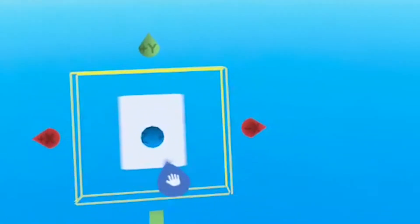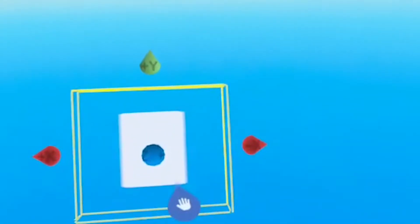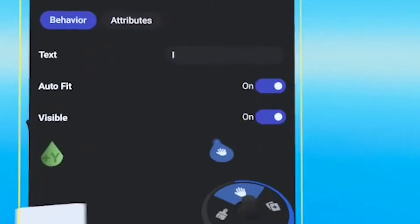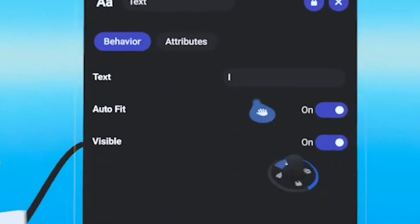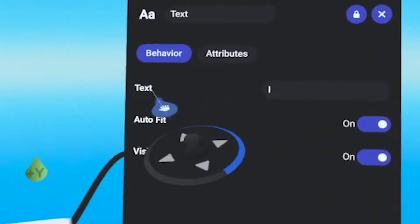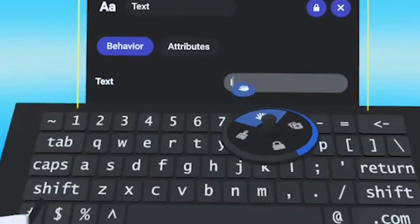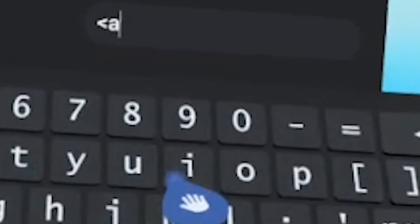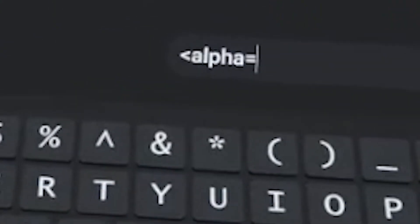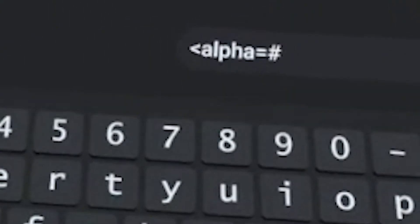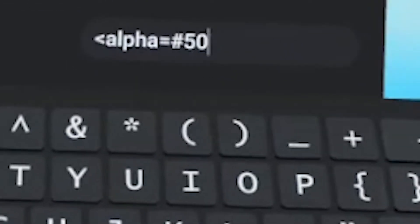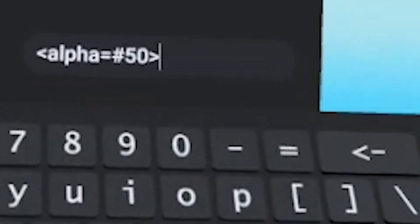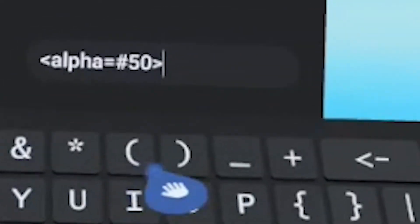So if I go into the properties over here, next to text, I can type in alpha equals hashtag 50. That's for 50% opacity. And then I type in the letter I.